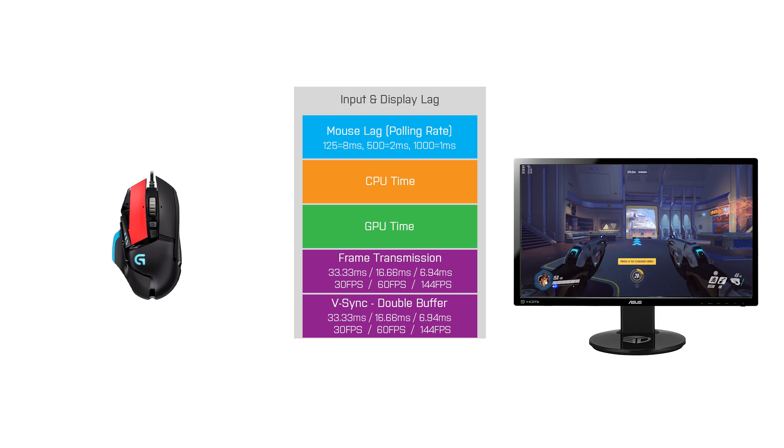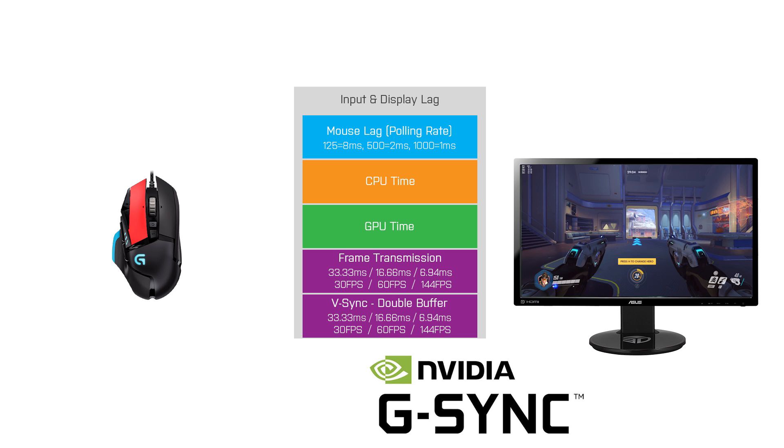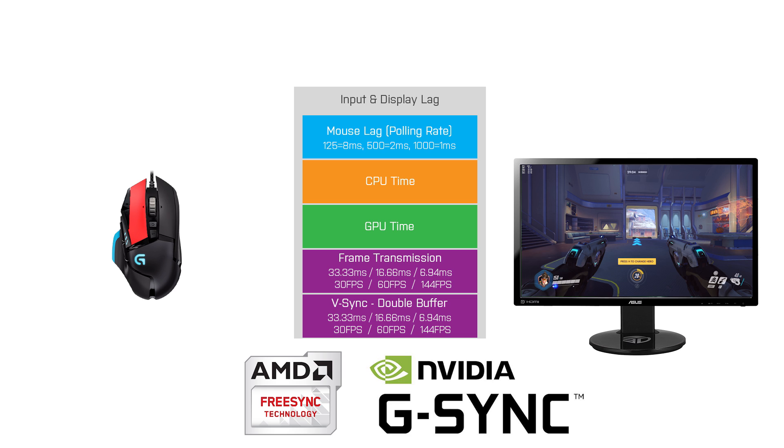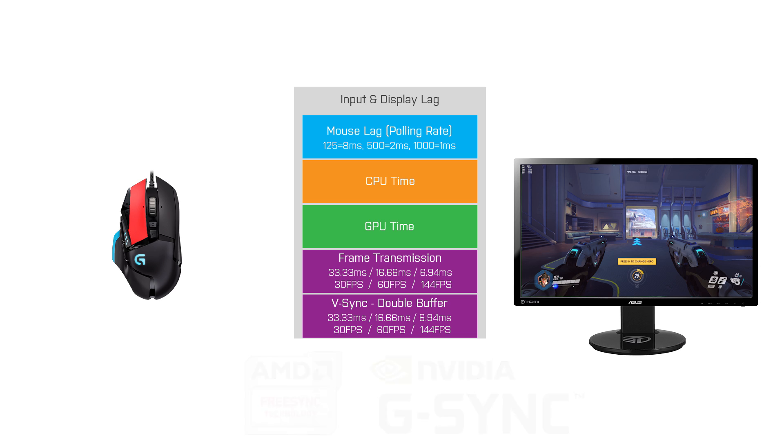An alternative to V-Sync is Nvidia's G-Sync and AMD's FreeSync, which will also increase your input lag but not as much as V-Sync does. However, monitors which support these features are quite expensive.